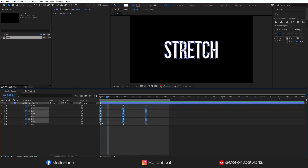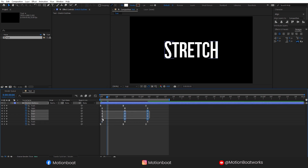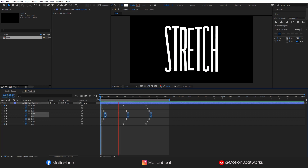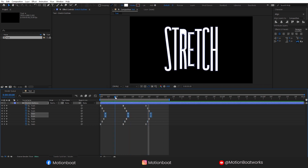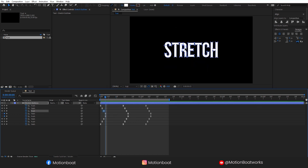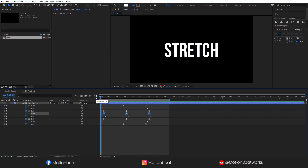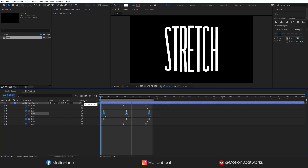Now let's change the Character Offset by moving these keys. Select the shape and align with the letter R. Now check the animation. Let's move to the next step.